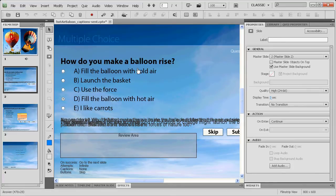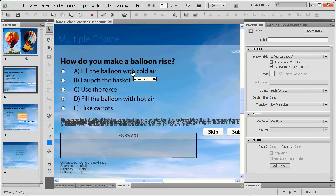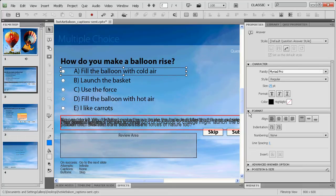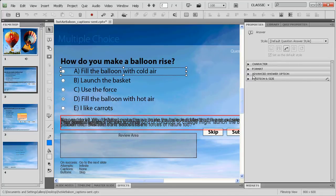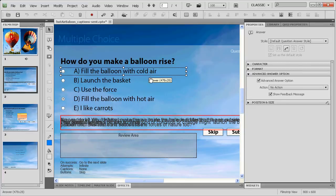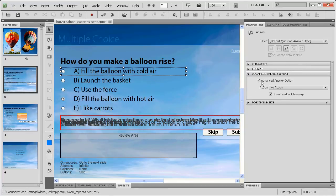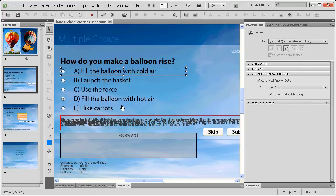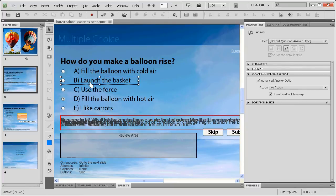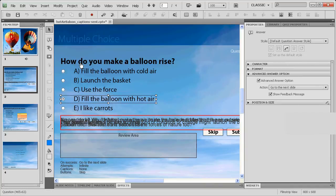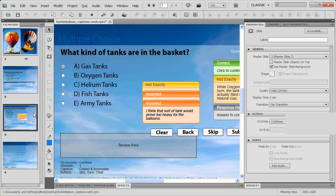We're not concerned as much with the quiz properties as we are with the properties. Notice what happens when I select the properties and then I select this answer, fill the balloon with cold air. Immediately, we'll notice that one of these accordion menu options is actually an advanced answer option. That advanced answer option is automatically linked to a text caption down below. I check advanced answer option, then I choose what action I want to occur when that answer is selected. In my case, no action. Then show the feedback message or don't show the feedback message. You can format that feedback message in any way that you want. There's a separate one for each one of the answers.